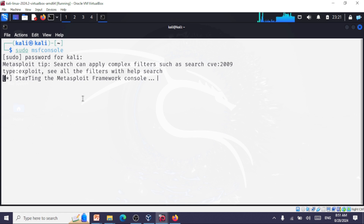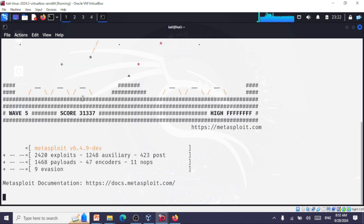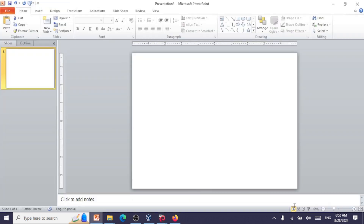Today we're going to look at auxiliary modules. The use of auxiliary modules is for gathering information about the victim system and for scanning victim machines. There are other purposes, but our focus today will be on scanning the victim machines.